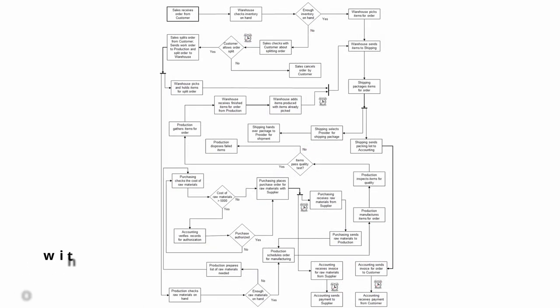Then, if we look at the process model without swim lanes, I think it's even worse. I mean, the modeling directions still go into all directions that are possible, up and down, left and right and so on. And I think it's even less clear what's going on because the resources are mentioned in the task descriptions.